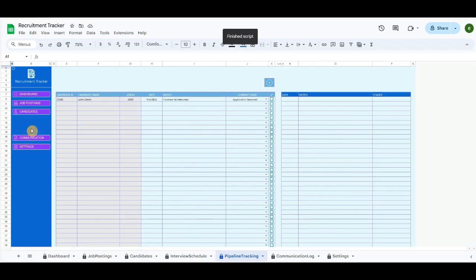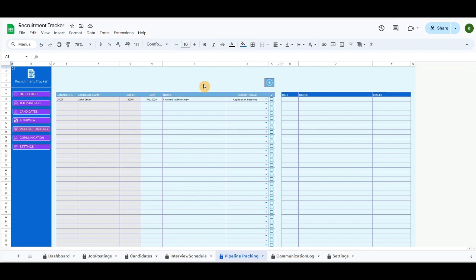The pipeline tracking tab will automatically list all the recorded candidates, and other information such as the candidate stages added to the table will also be recorded in the right table as a chronology for each candidate.